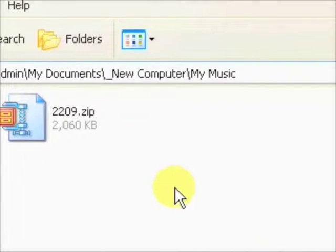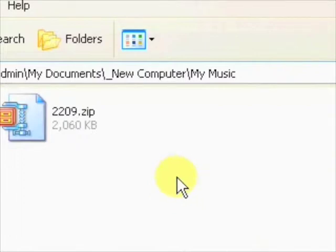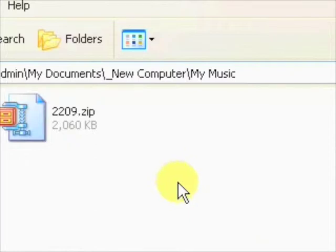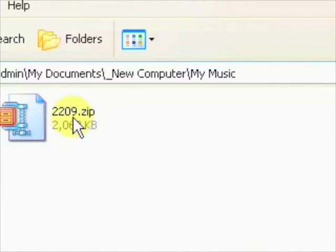So let's unzip this backing track. And I have WinZip installed so all I have to do is double click the zip file. And WinZip will spring into action.